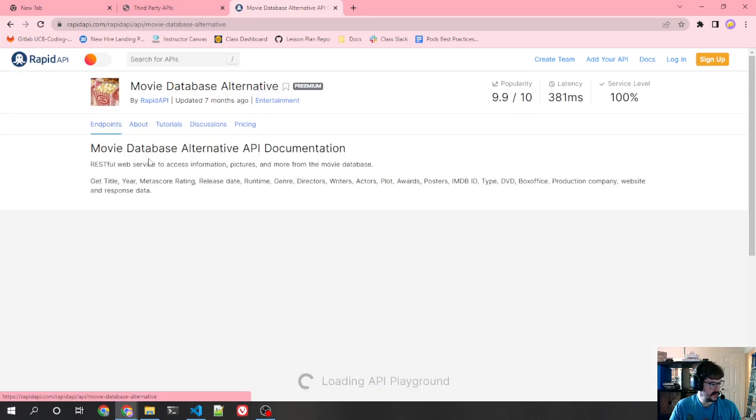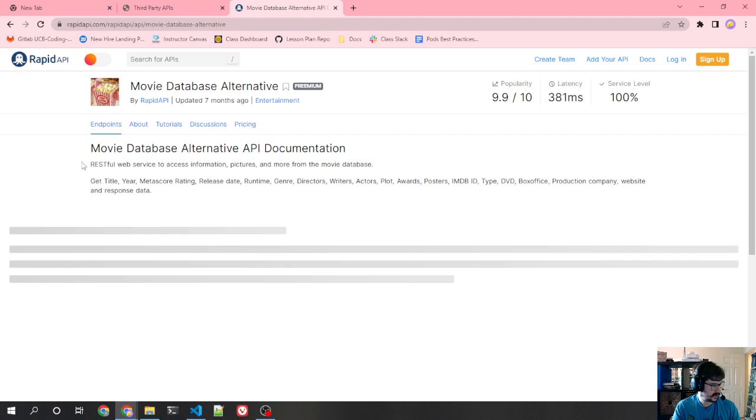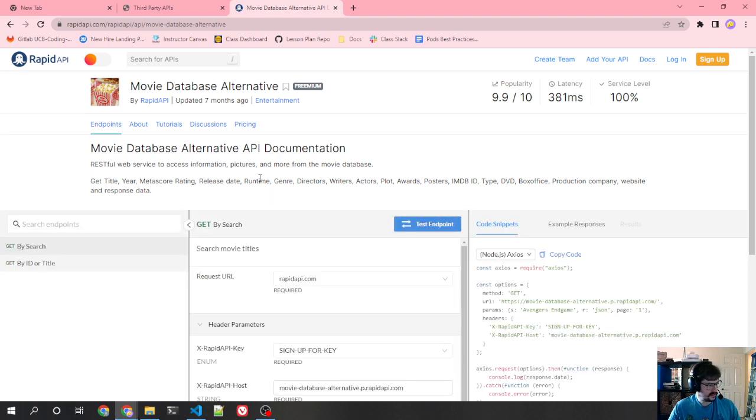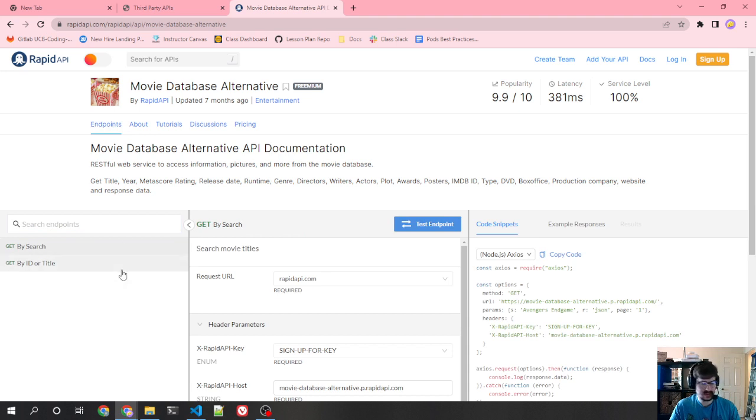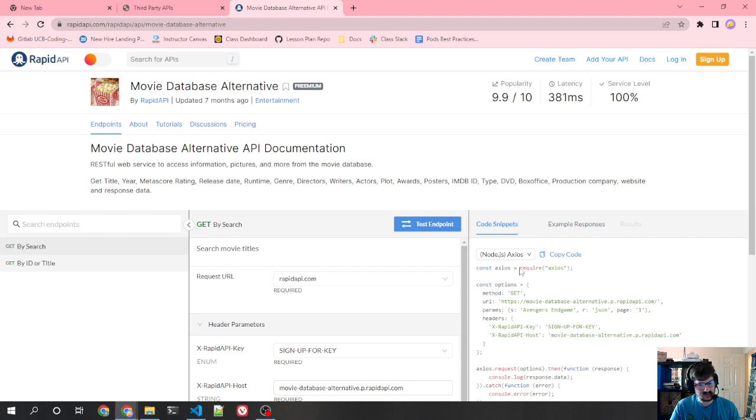So one of the things you want to look at then is their endpoints. So let's take a look at what endpoints they have. They have a couple things here. Here's their endpoint list, here's the actual endpoint data, and here's code snippets and example responses. This is important. This will tell you a lot of useful information.